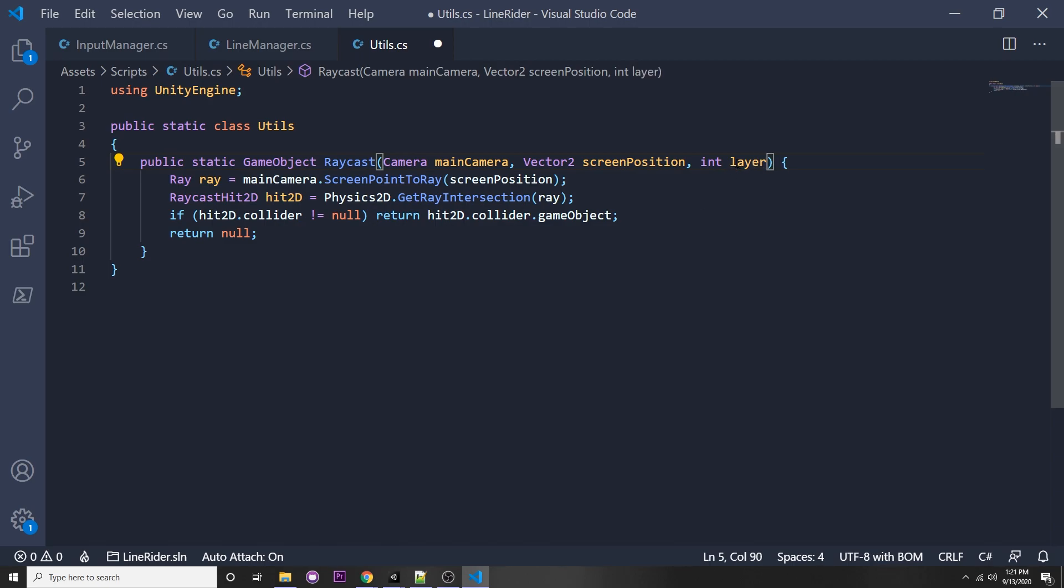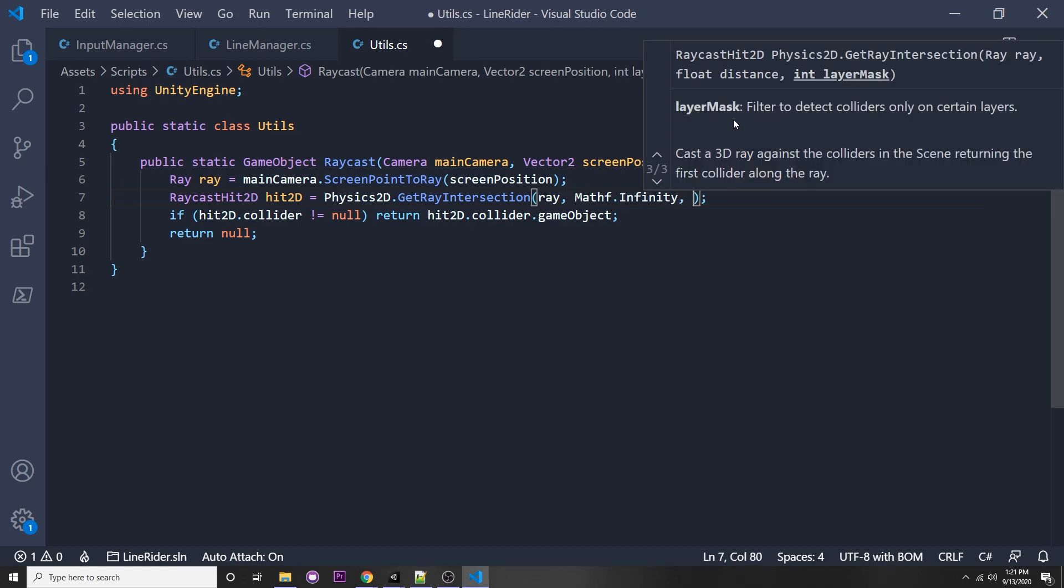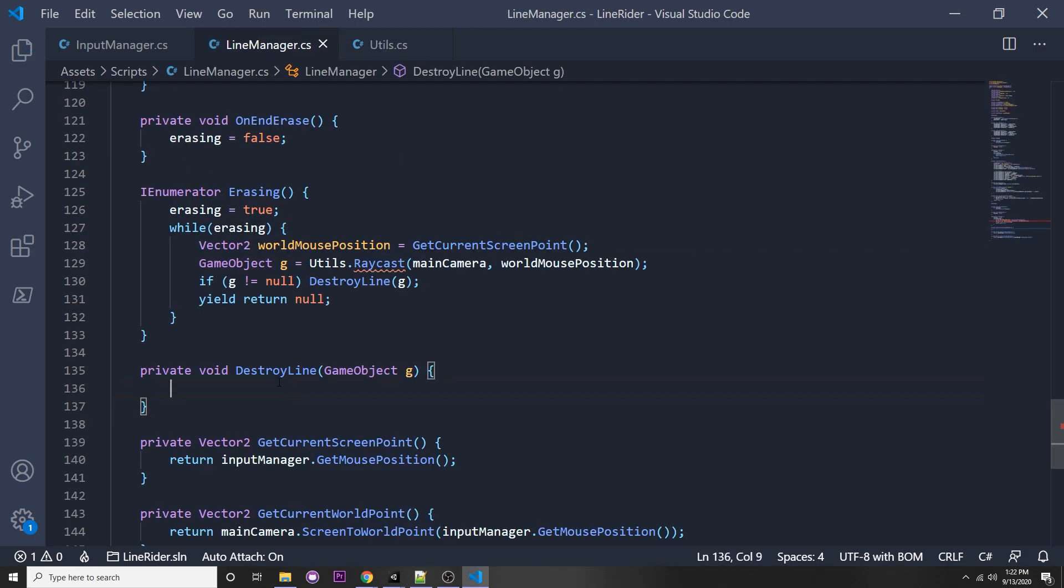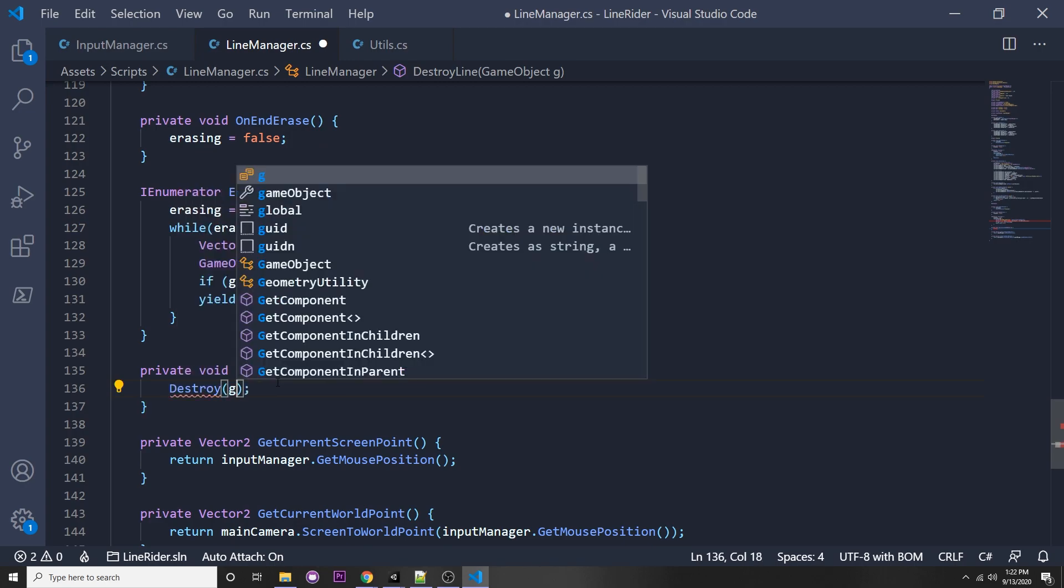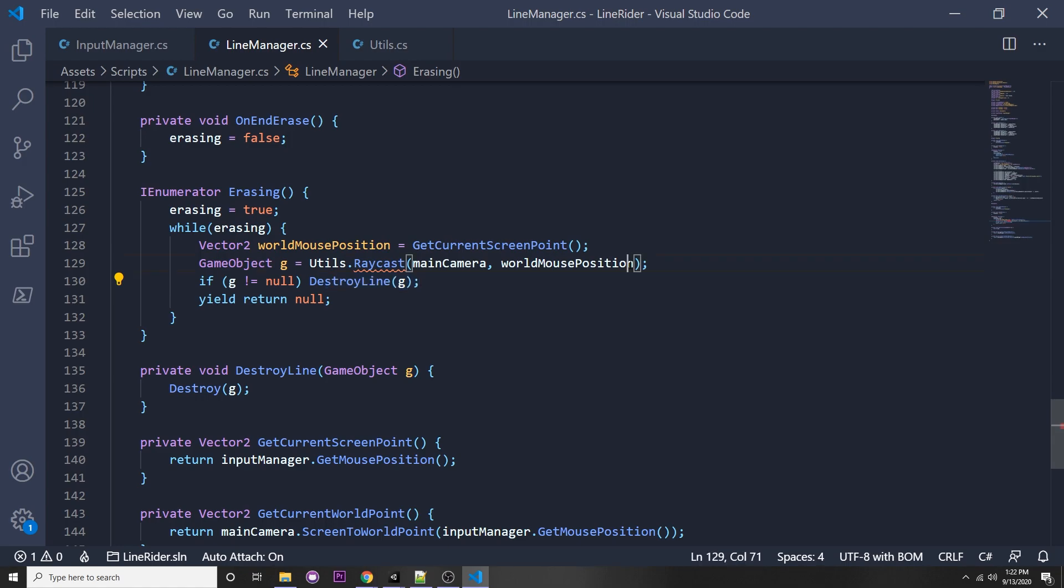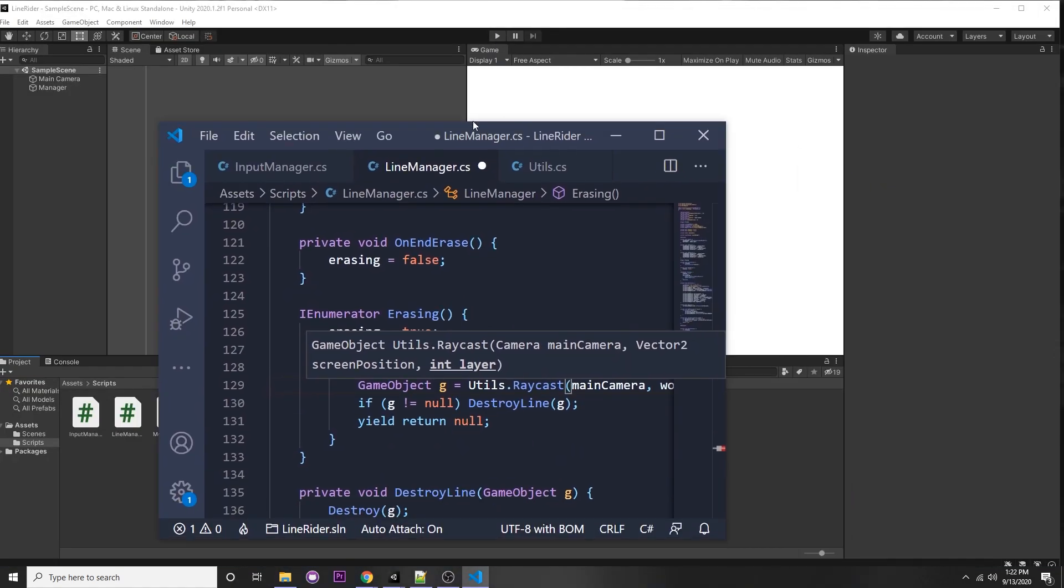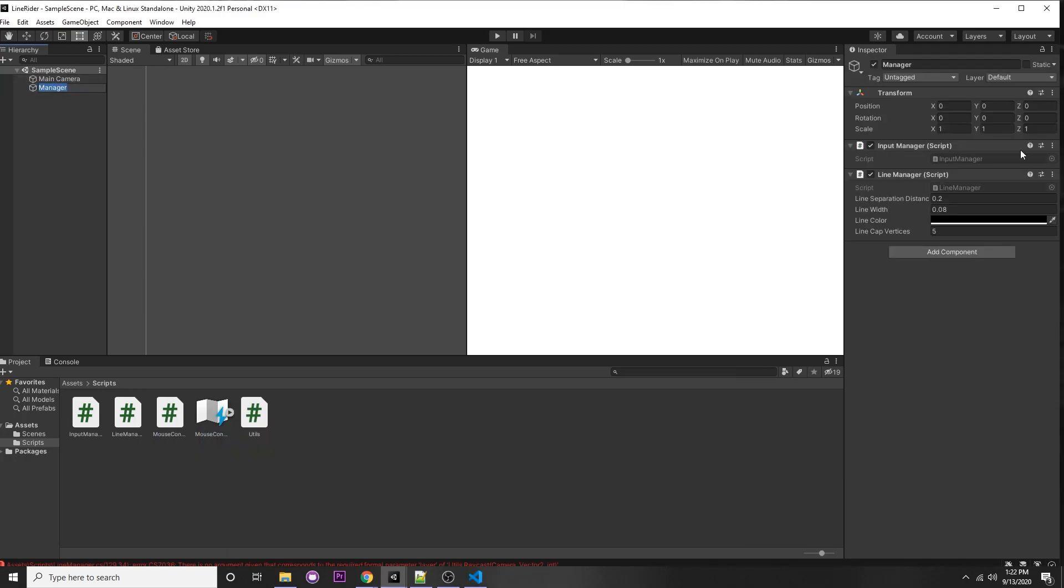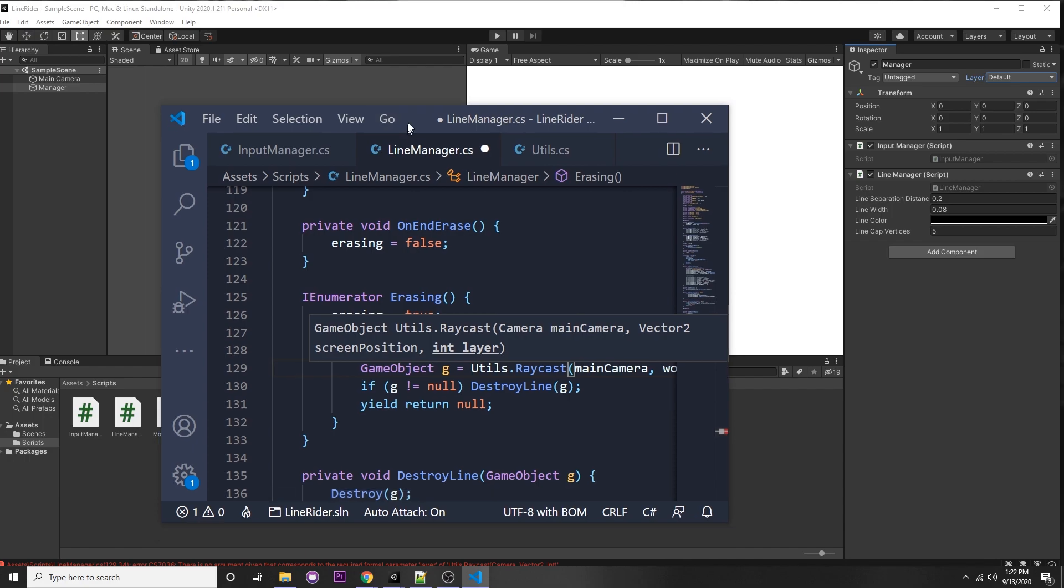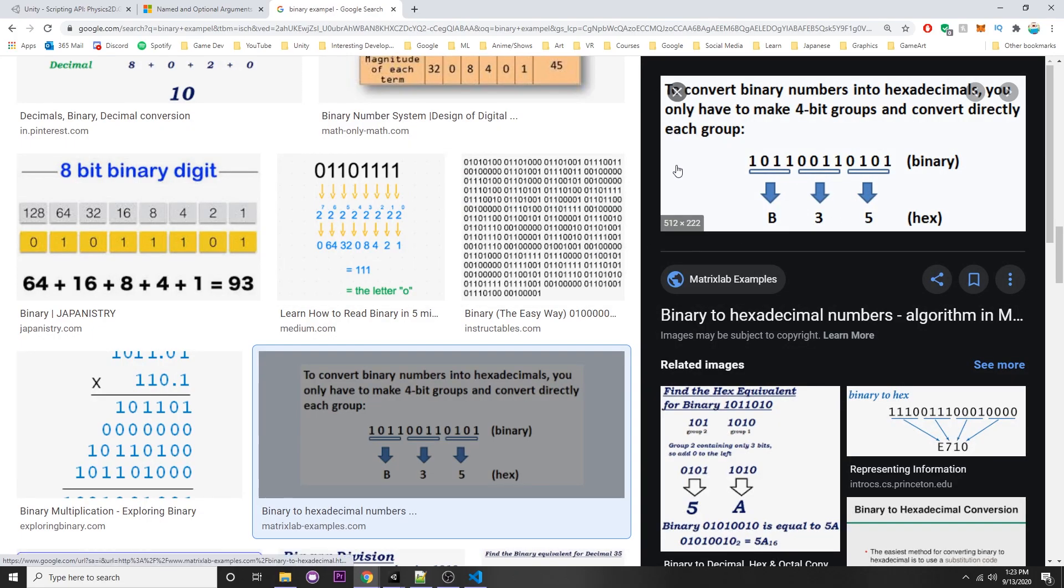This is an easy way to check if we're hitting something on that layer, and if it's a line we just destroy it. We can actually do that here or we can do that in our utils by passing in a layer. Let's just do that in our utils. Let's say int layer since every layer corresponds to an integer. For our get ray intersection, we can just say mathf infinity, which is our distance, because in order to put in our layer we actually need another parameter, which is the distance. This is the default anyways.